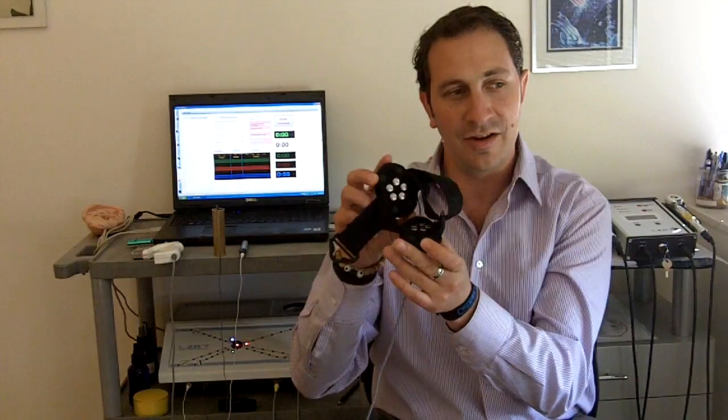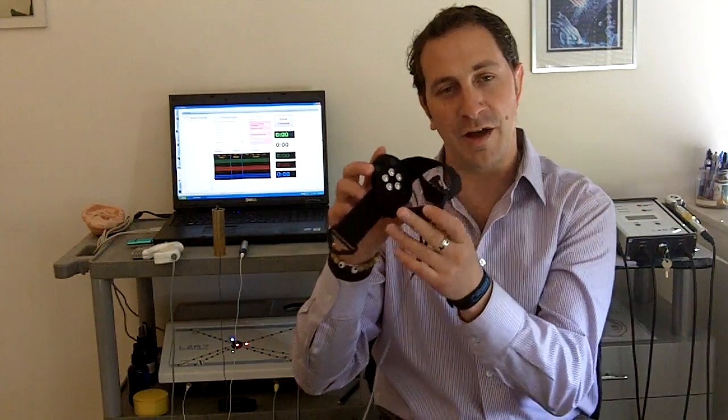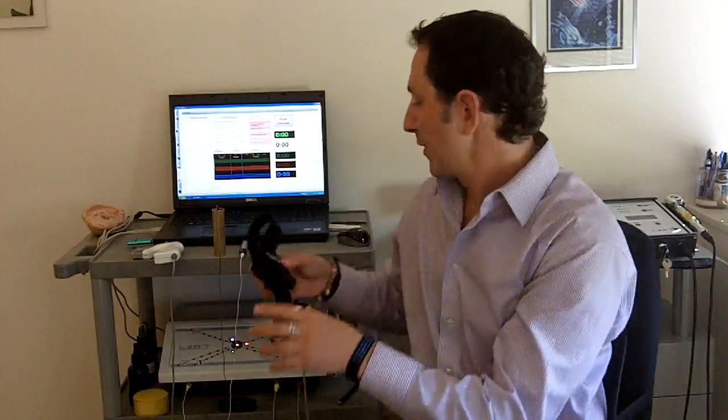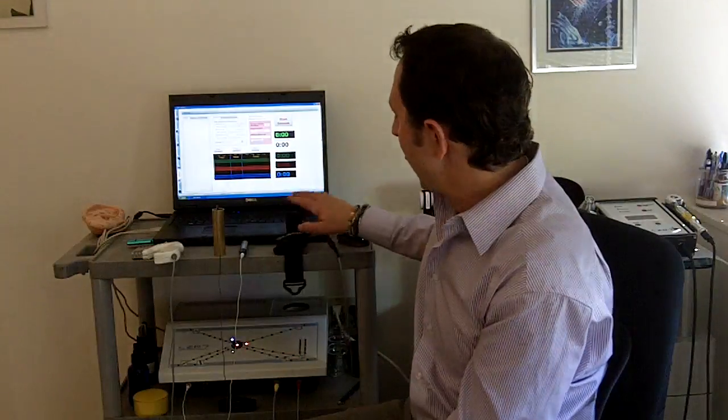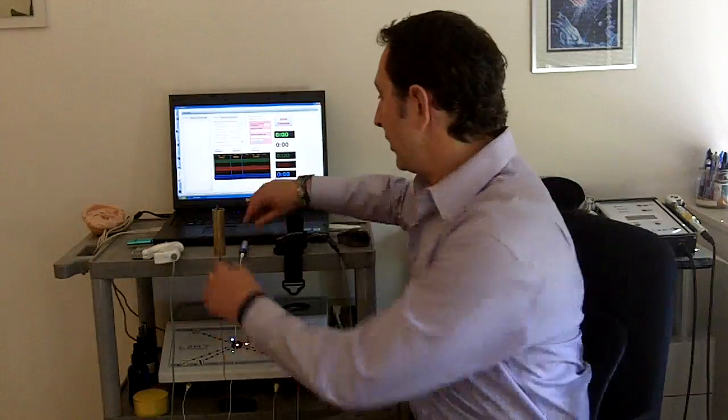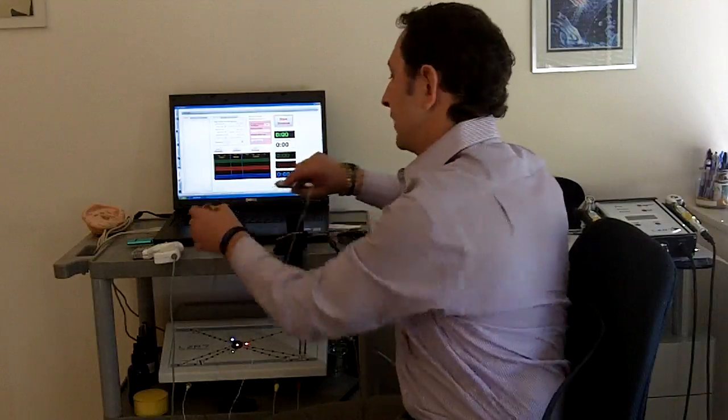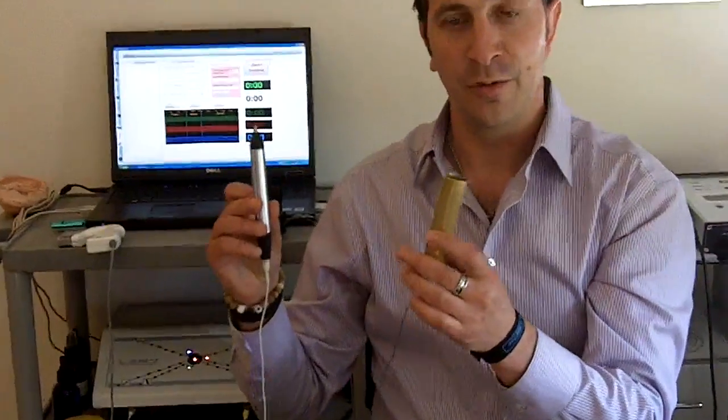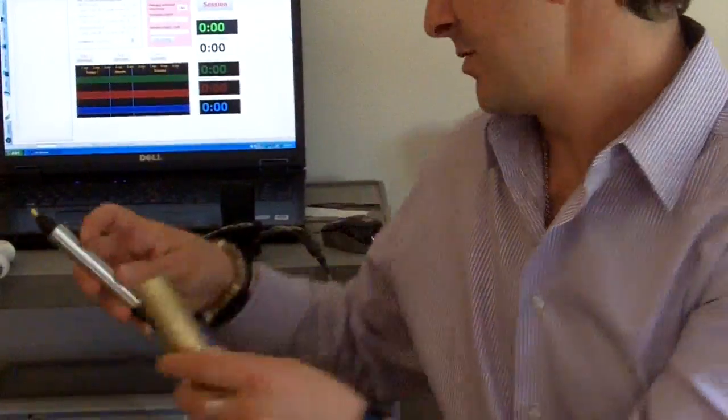The same information that can assess your body can also balance your body through this cuff as well. Once we balance your body, we want to check to make sure that the custom homeopathic balancing remedy is balanced for you, and we can check using the single-channel point tester.